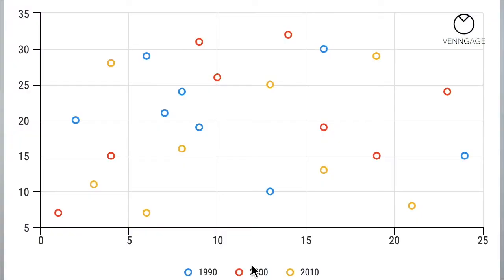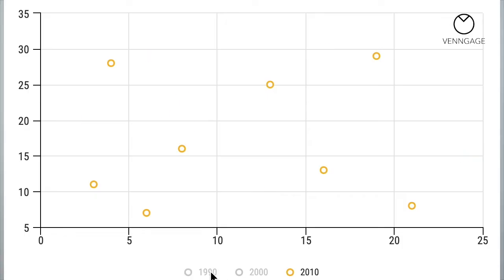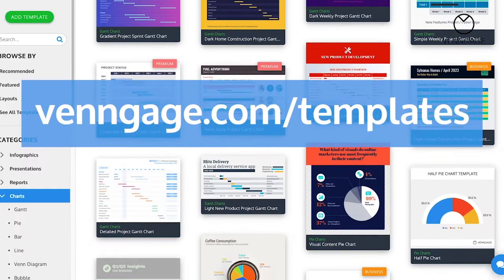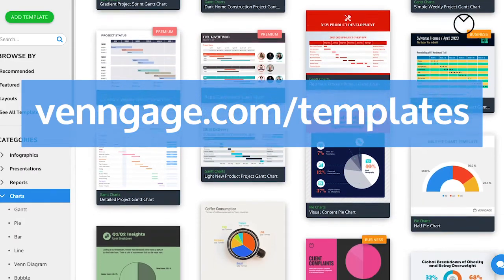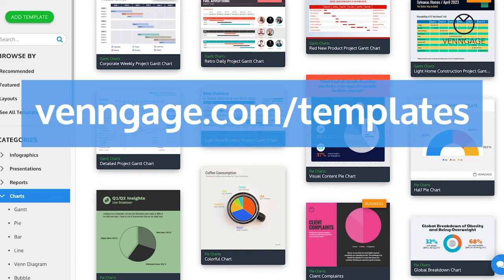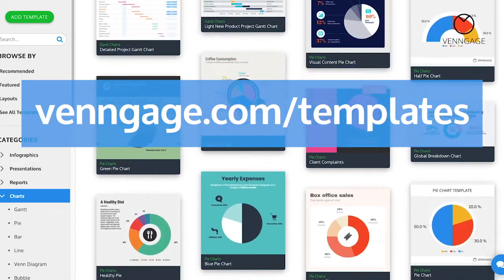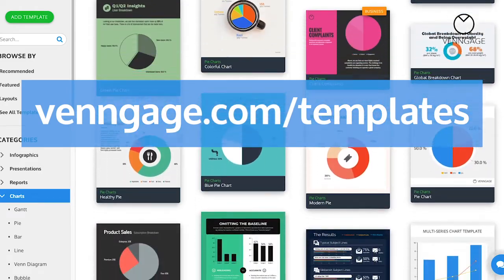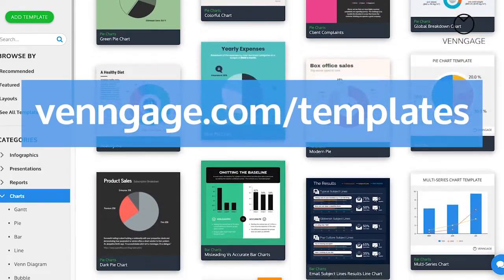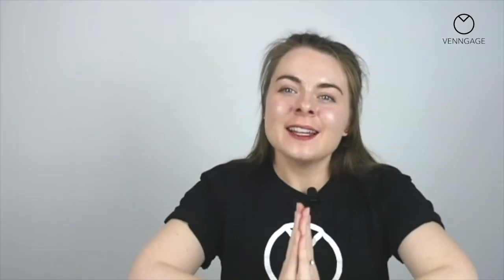With Venngage, you can create charts and then embed interactive versions of those charts that allow your readers to drill down on different aspects of the data. You can find all of our chart templates at this link — I'll include the link in the description box below.